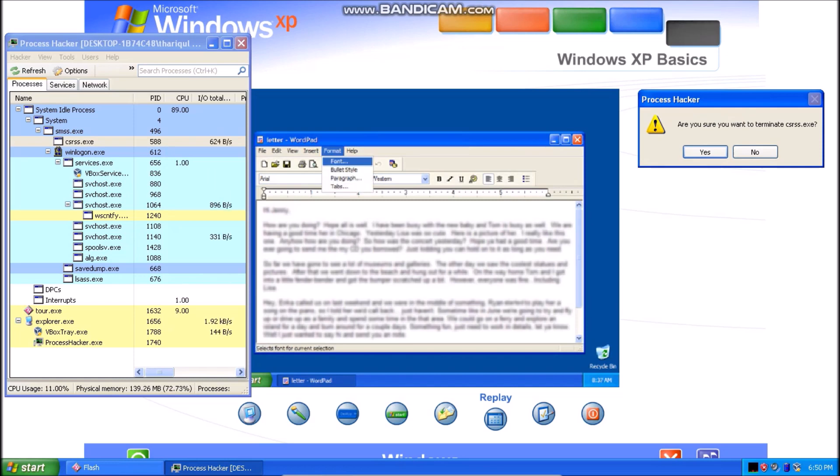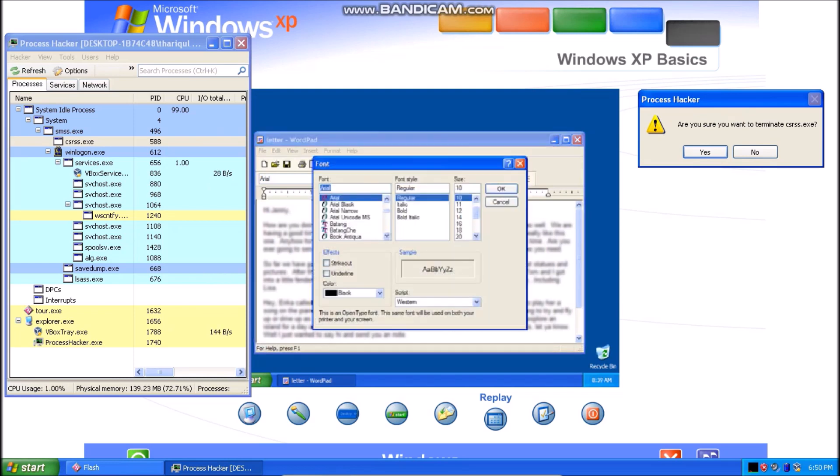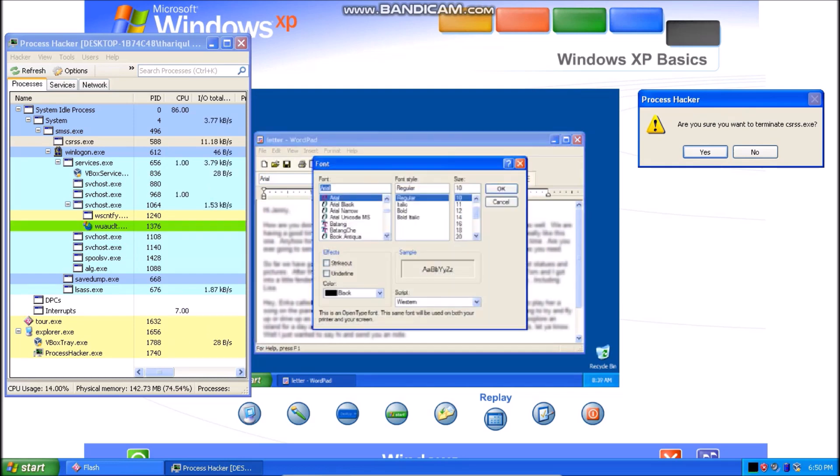Inside a window, browse the menus to see the different commands and tools you can use. When you find the command you want, just click it.